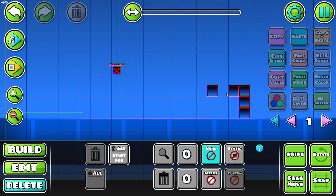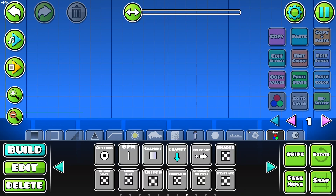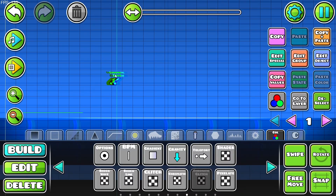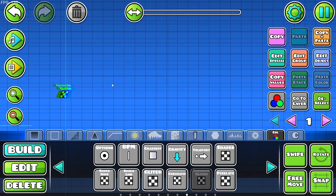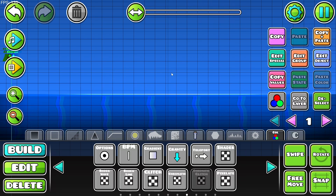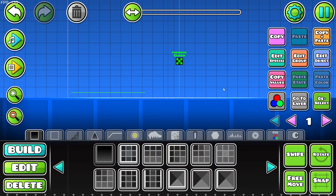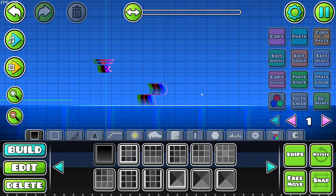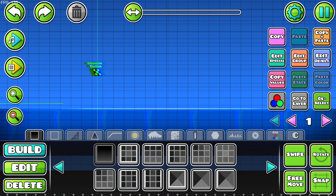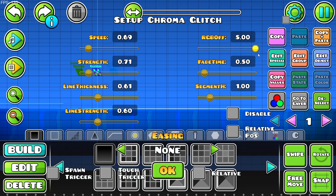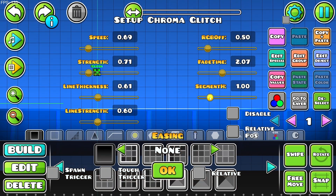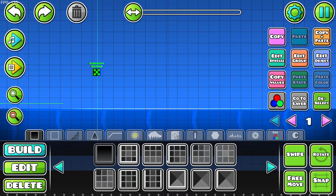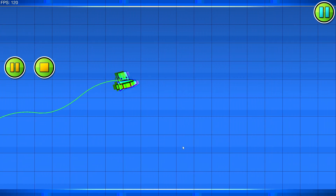Next we're moving on to the chromatic glitch trigger. If I lower the speed, the strength, the line thickness, and line strength, you can see it changes the lines in the background and the way the glitch works. It works with objects as well. The RGB offset changes how big an offset you have between the RGB and the actual line. The fade time changes the fade time, and the segment H changes the segment height. That is the chromatic glitch trigger.